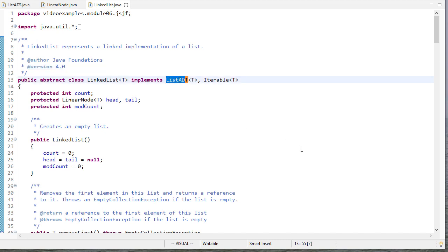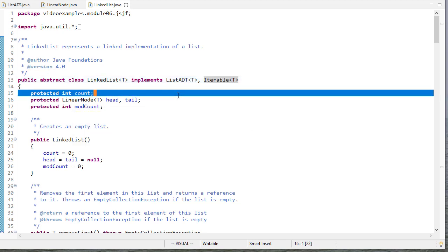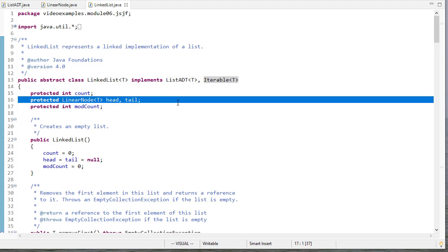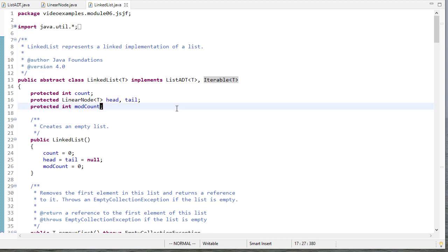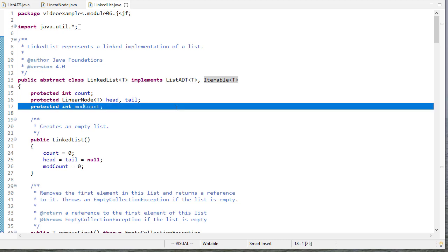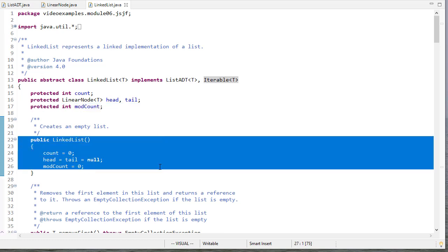The linked list itself will handle making the connections. Our LinkedList is going to implement ListADT and also the Iterable interface. We have a count to track how many elements are in the list, and references to the head and tail. We also have a modCount variable to track the number of modifications made to the list — we use that in our iterator so that if the list changes, we can invalidate the iterator and throw an exception. The default constructor creates an empty list with a count of zero and head and tail both null.